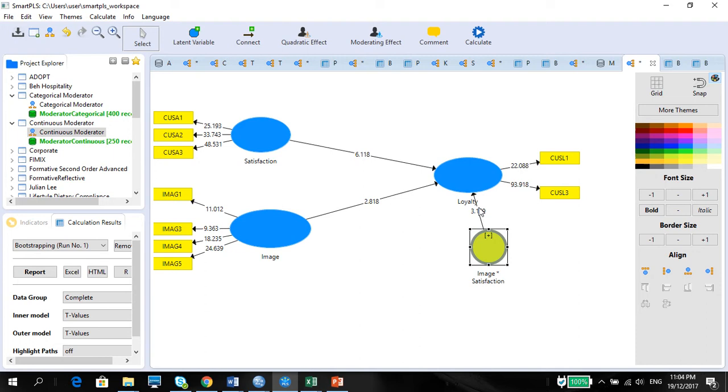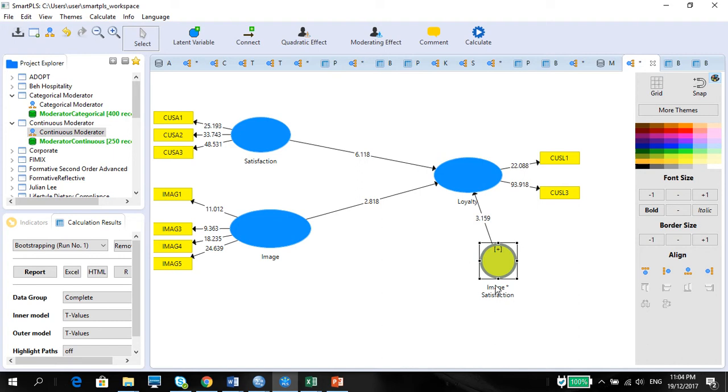Therefore, there is a moderating effect of image on this particular relationship. We're trying to see the moderating effect of image on satisfaction to loyalty. Using this, we need to graph. Where are we going to get the graph from?